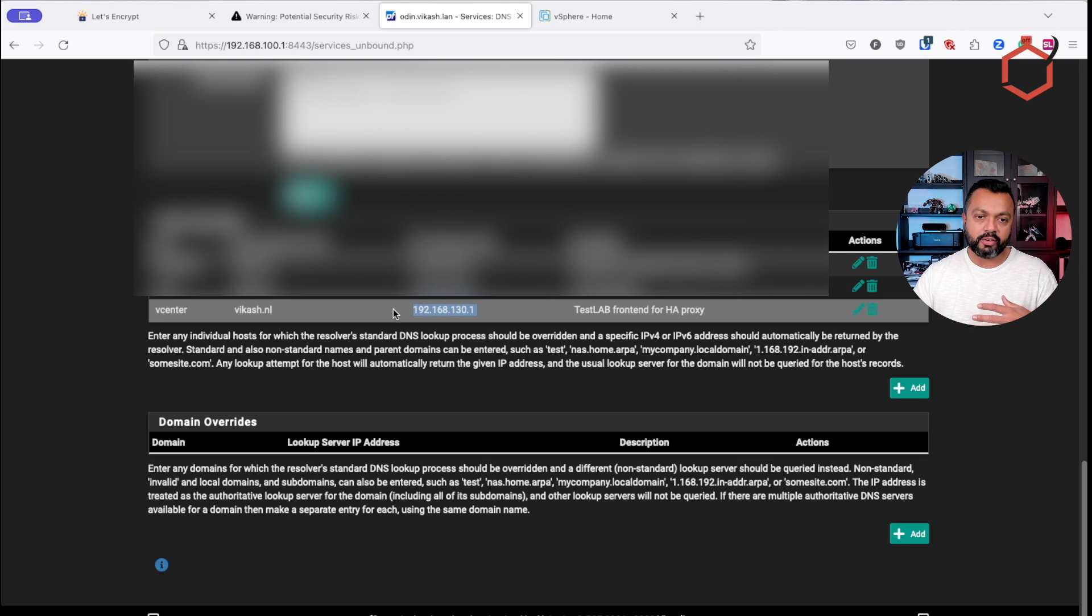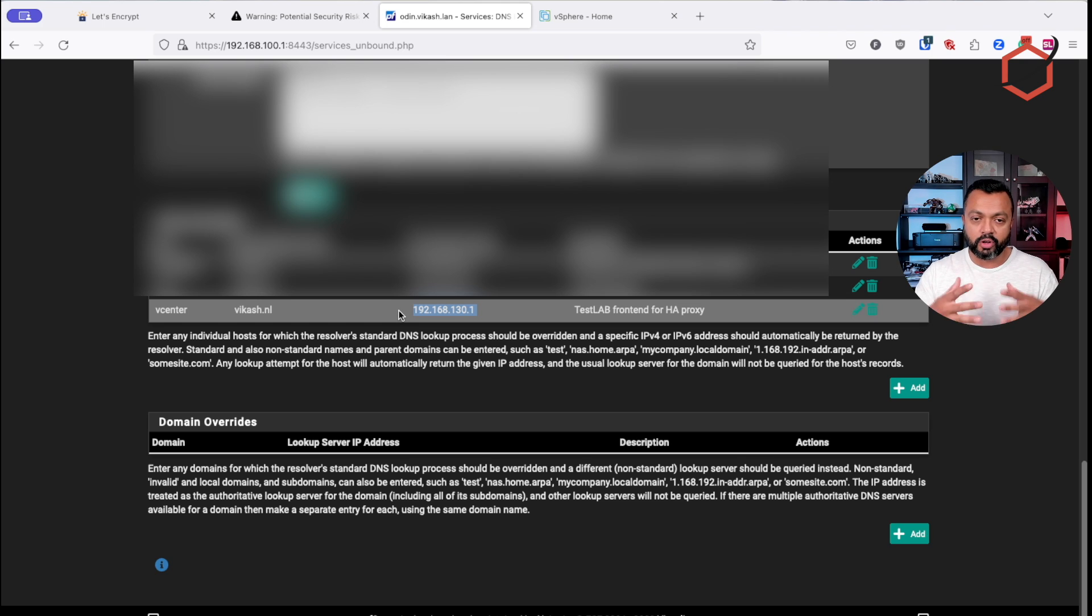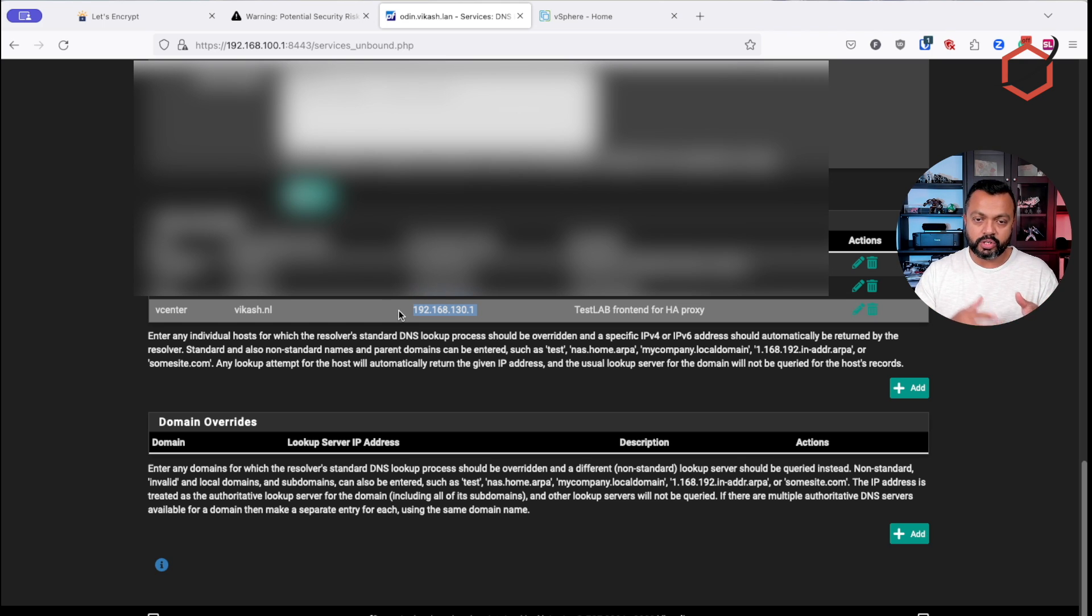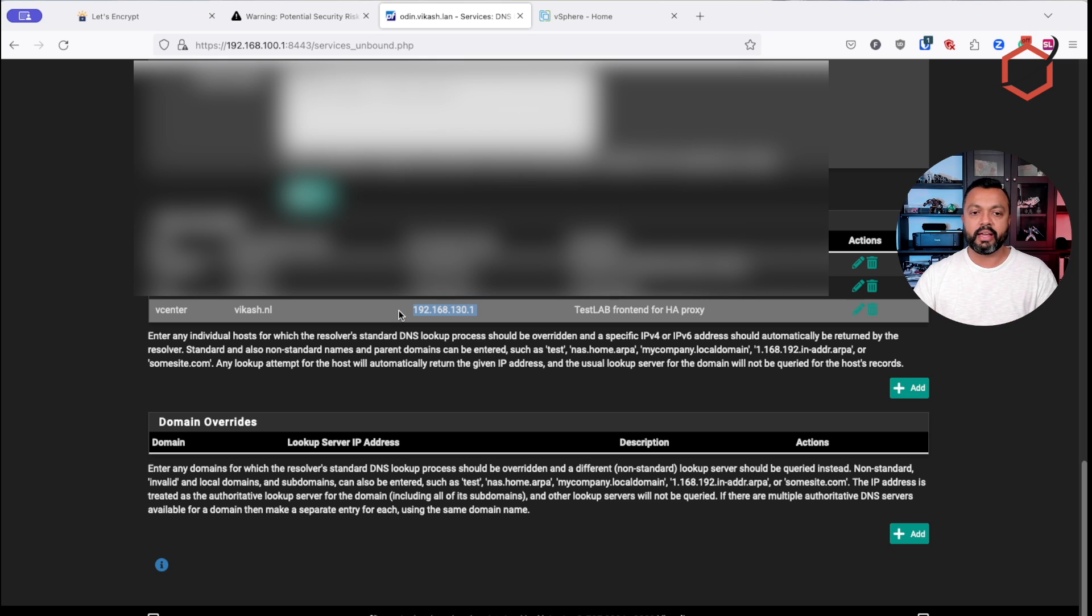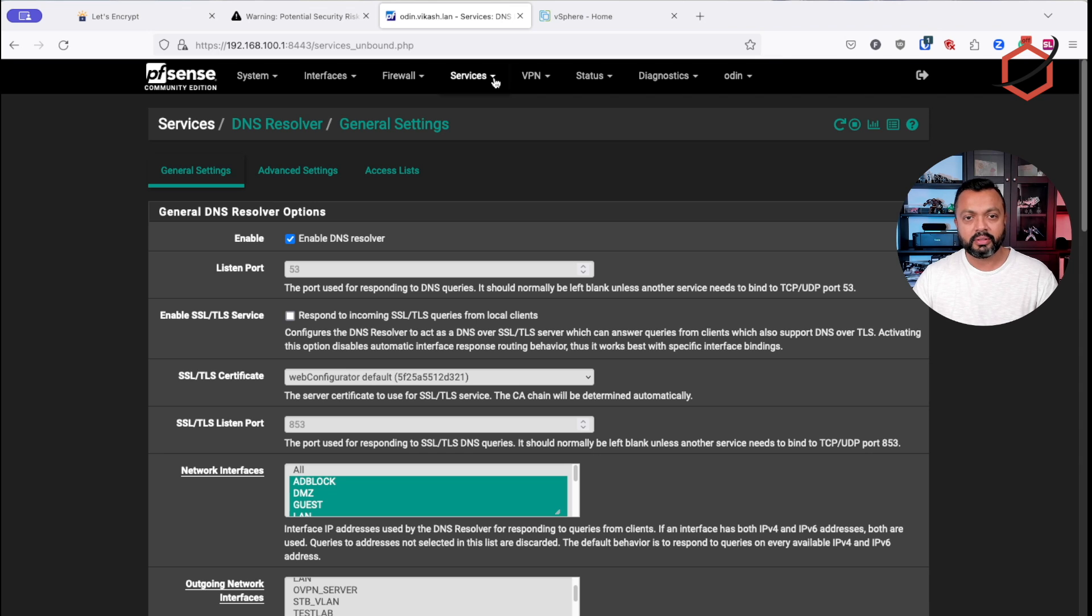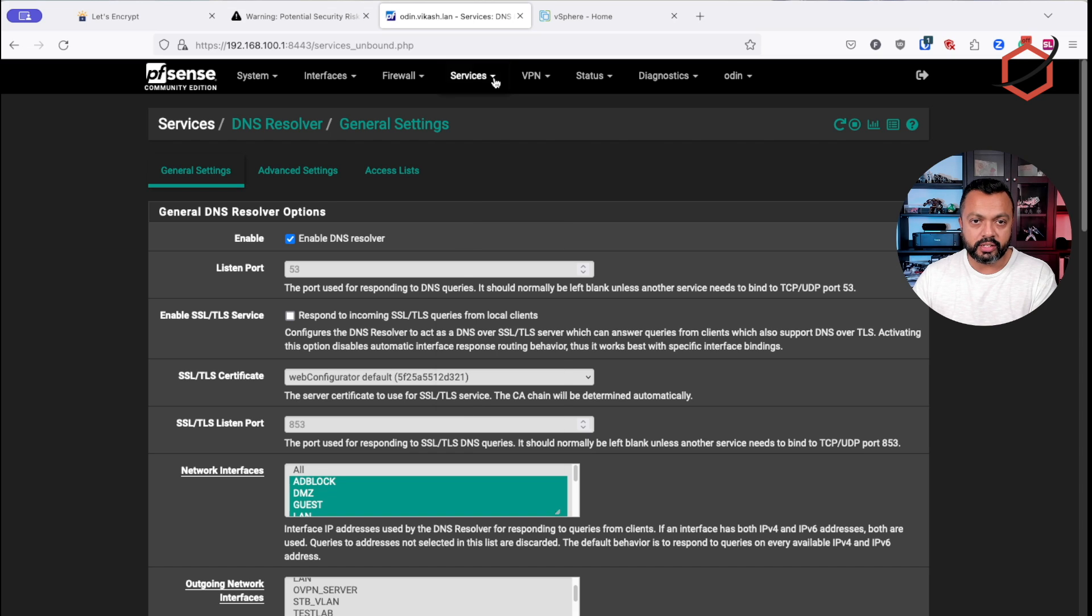And this host override, it makes sure that whenever I try to resolve vCenter.vCash.nl, it always resolves to this IP address. This is in my internal network. And this IP address is actually the IP address of the front end I will create in HAProxy, which is only listening to that IP address.